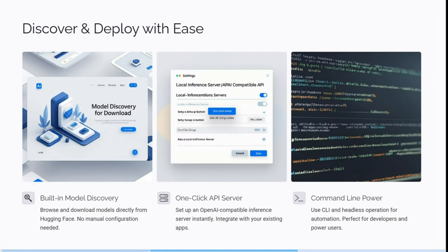It has a one-click API server, so you can actually set up an OpenAI compatible interface instantly. It also integrates with your existing apps, which is awesome. And it has command line power, so you can use CLI and headless operation for automation — perfect for developers and power users.